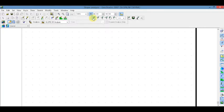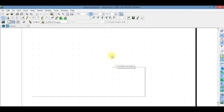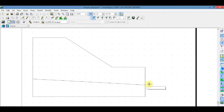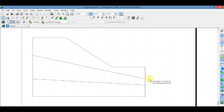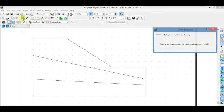And draw the cross section. Now, to draw a region, click on Region and select the coordinates.